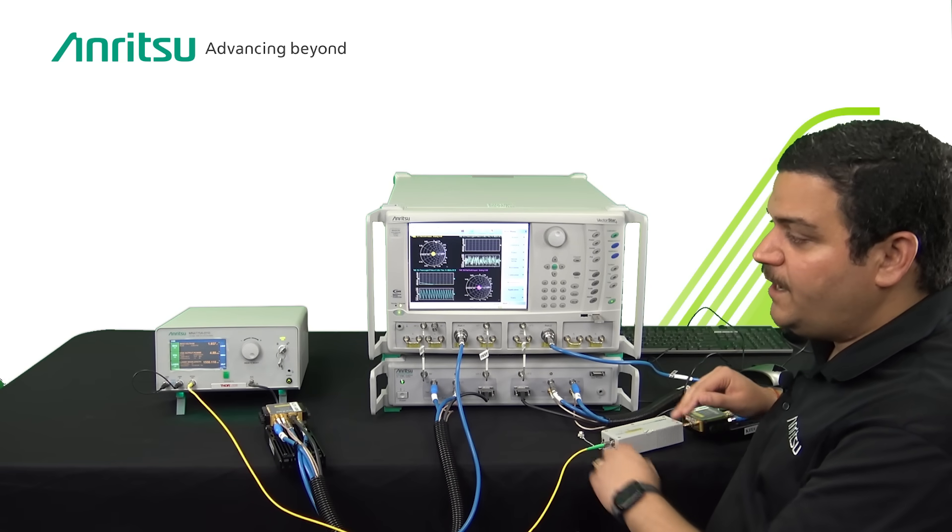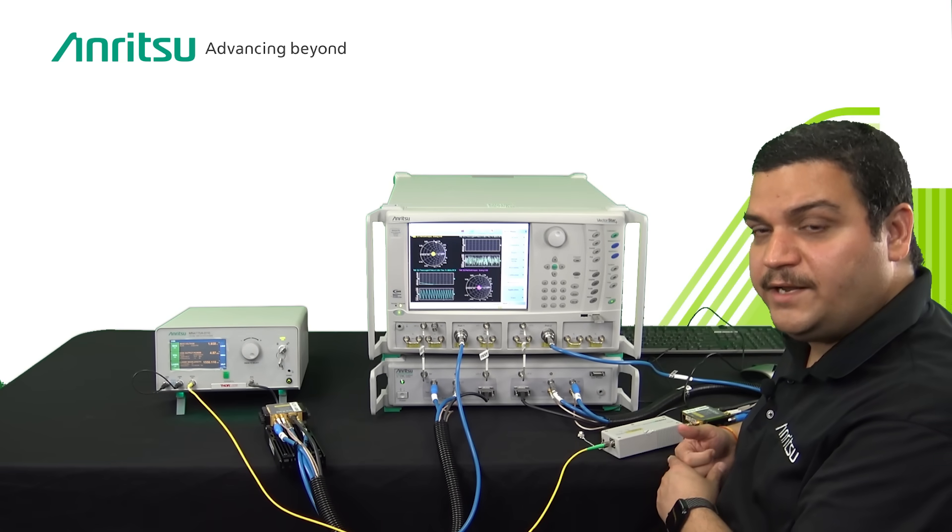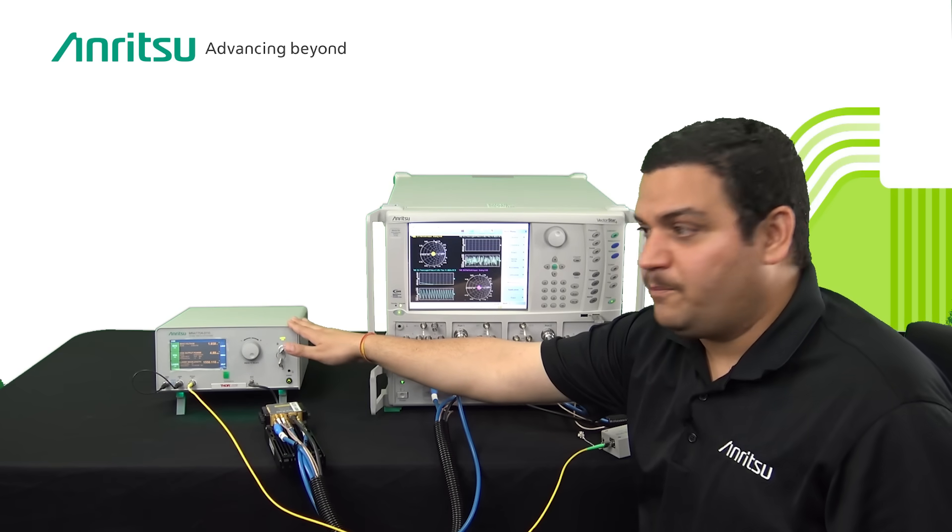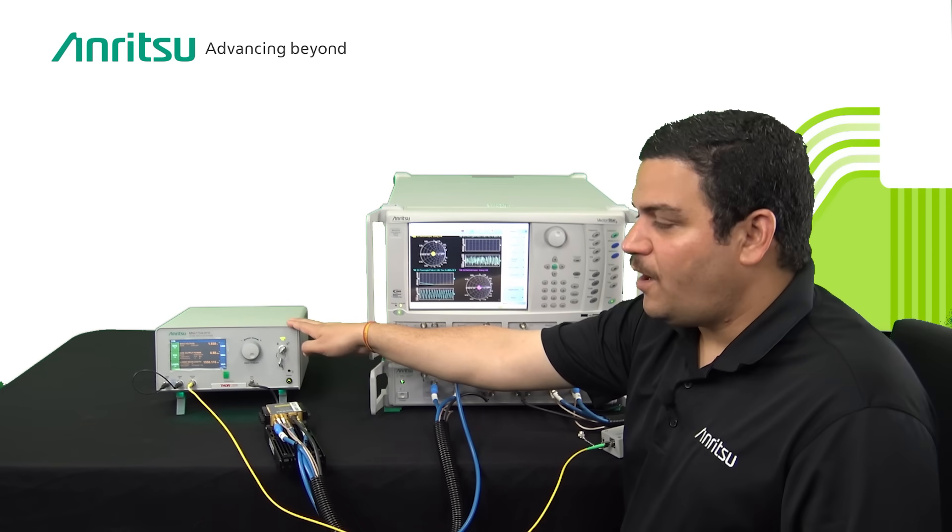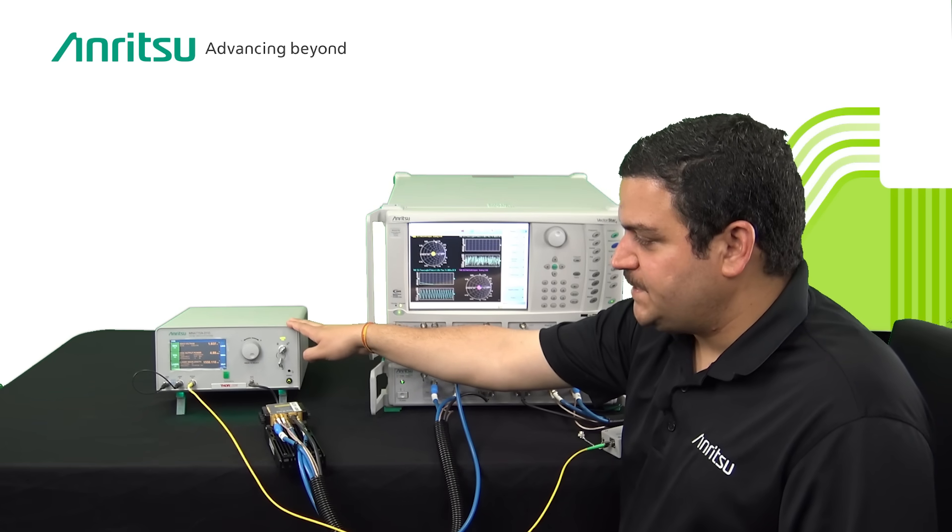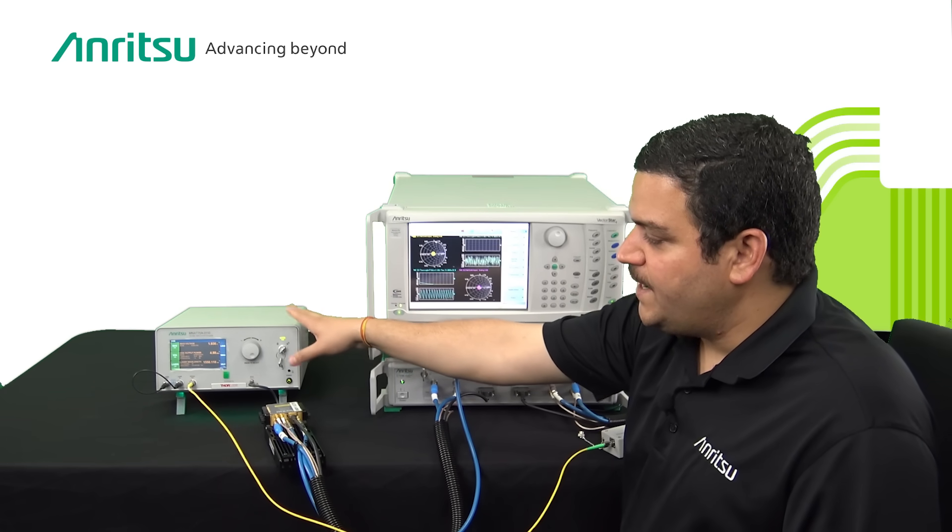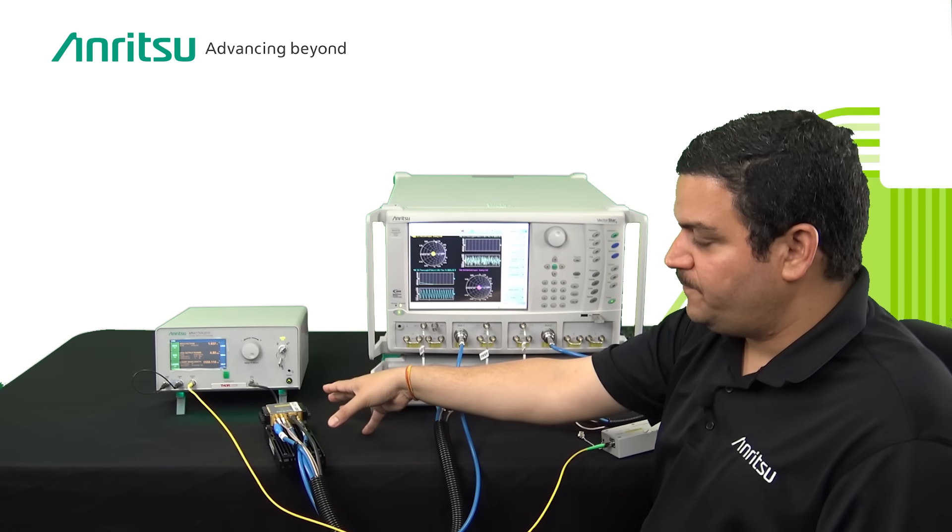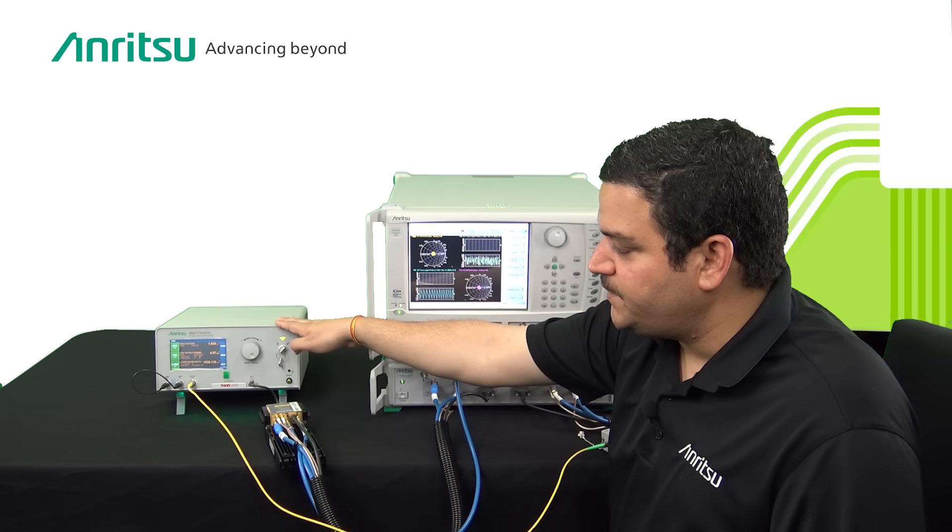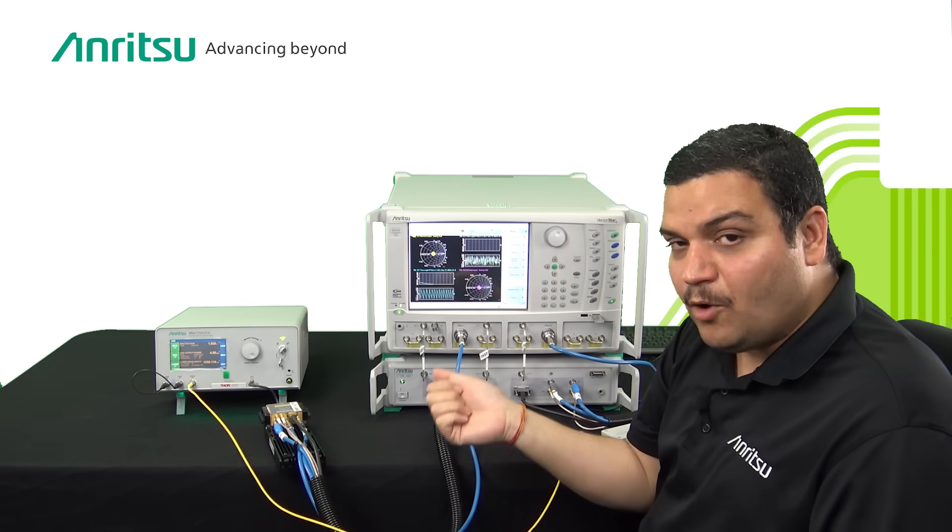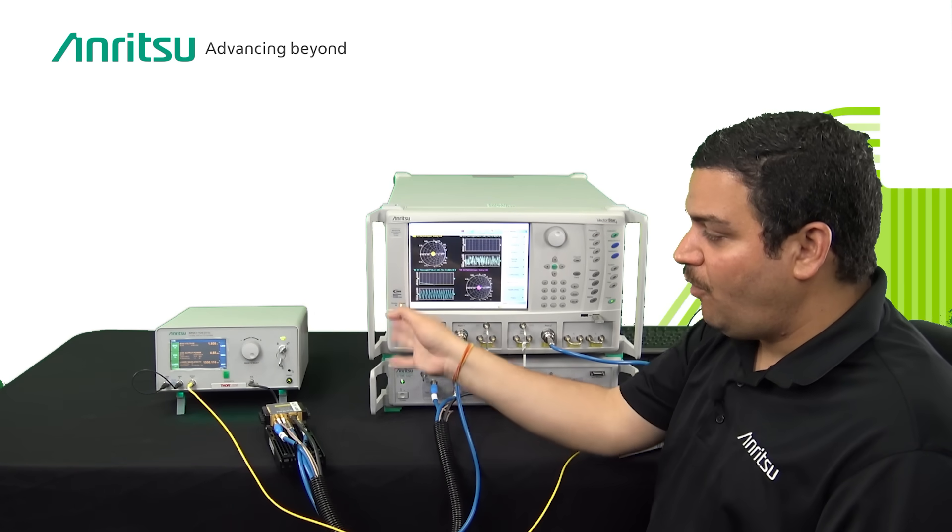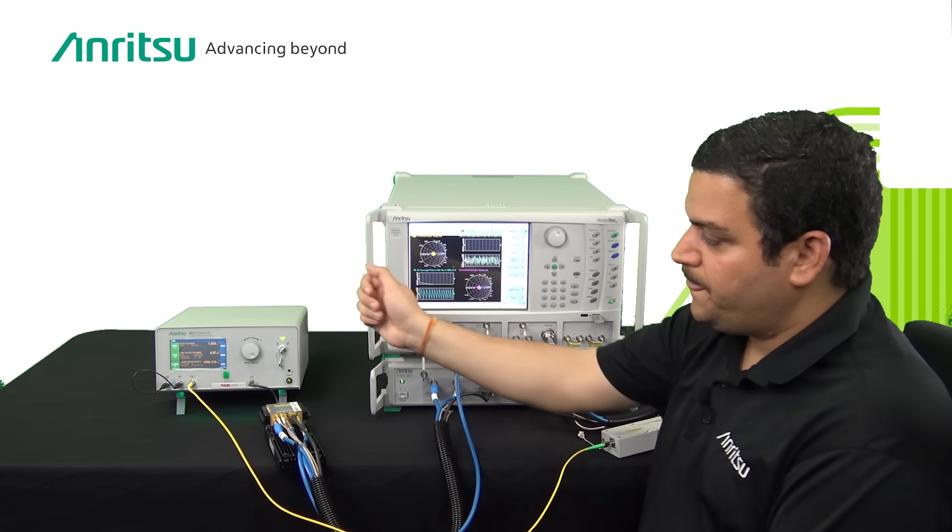Then you also need a reference modulator which we have partnered with Thorlabs. The Thorlabs modulator box, named MN4775A, is a complete box in itself. It consists of modulator, in-built laser, variable optical attenuators and biasing structure all compiled in one box.